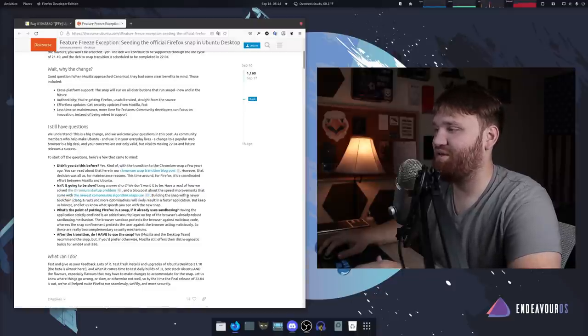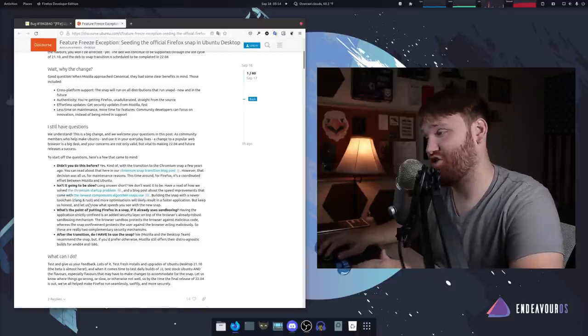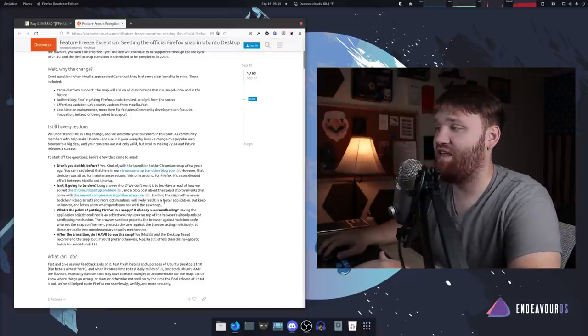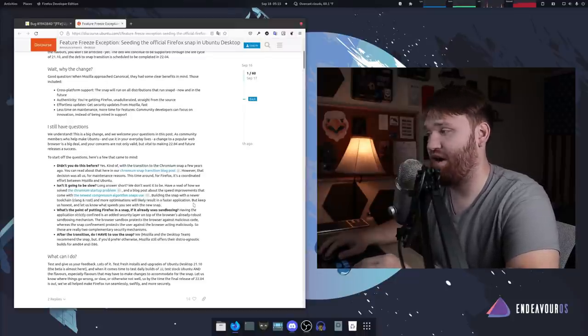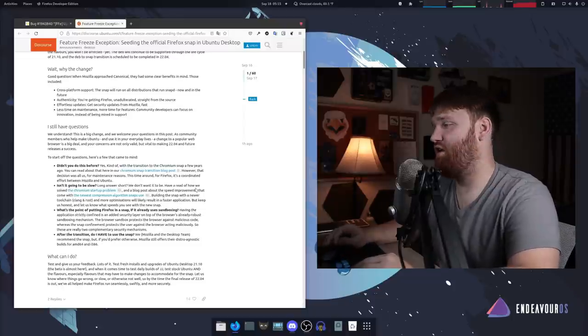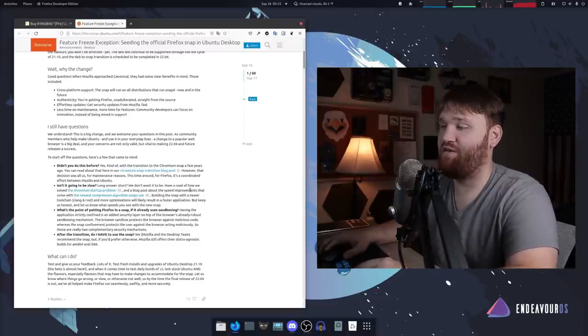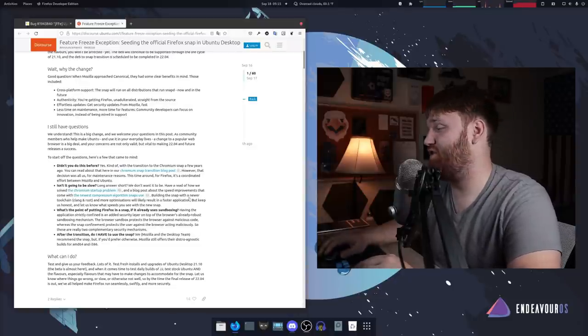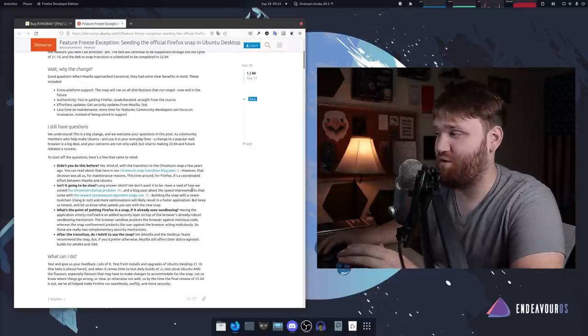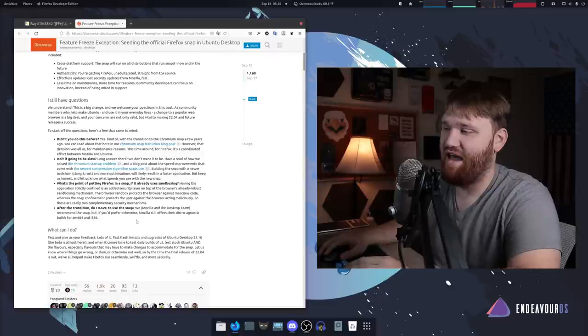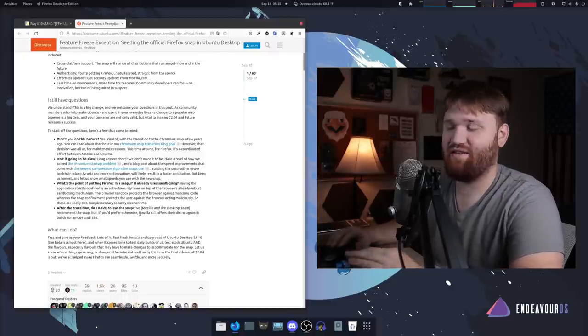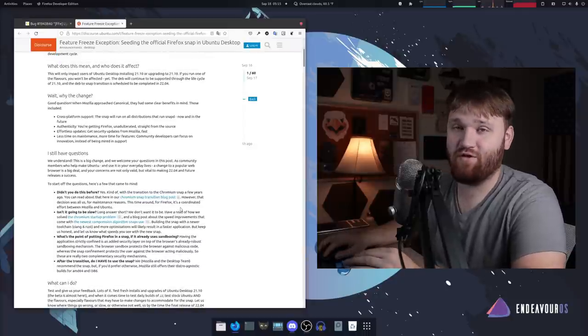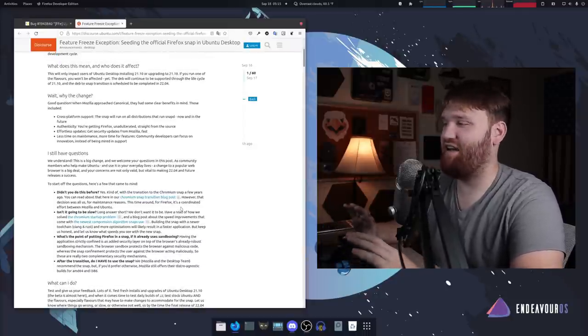Right here they say building the snap in the newer toolchain they use Clang and Rust, which is good, and more optimizations will likely result in a faster application. Hopefully, I don't know if they're referring to faster than the current Firefox snap package or faster than the natively installed repository version. But we will see as they do updates. This implements after the next LTS version, whatever that ships out with is how I'm going to judge this decision.